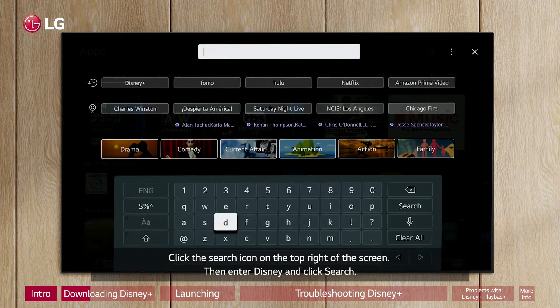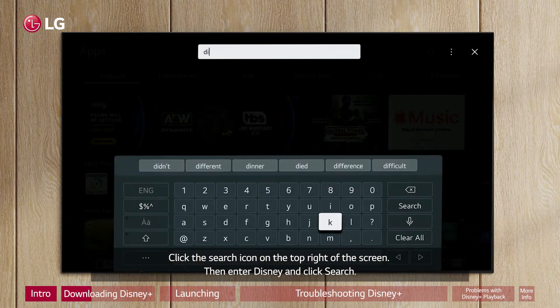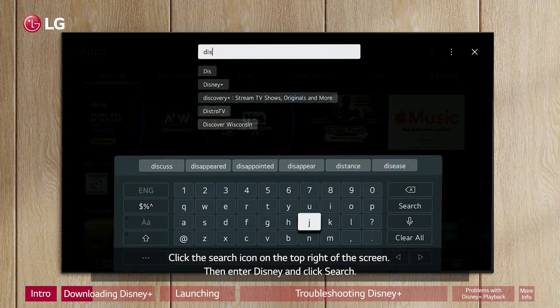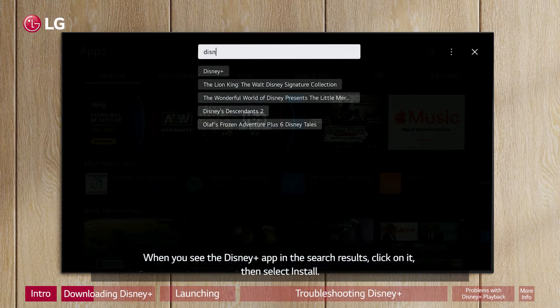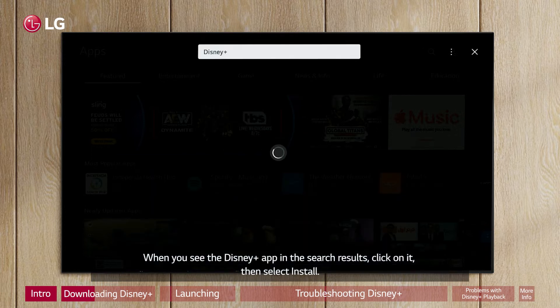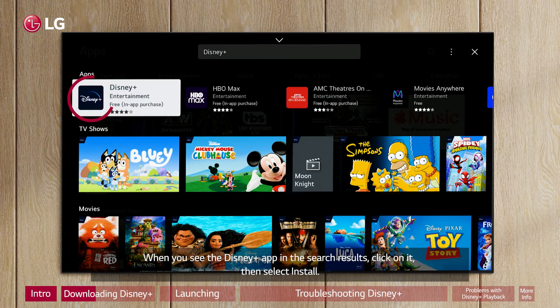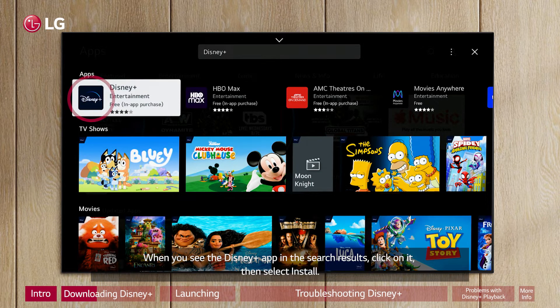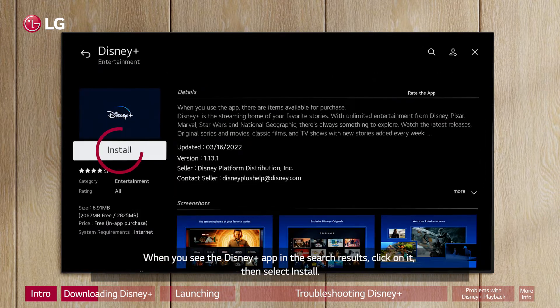Then enter Disney and click Search. When you see the Disney Plus app in the search results, click on it, then select Install.